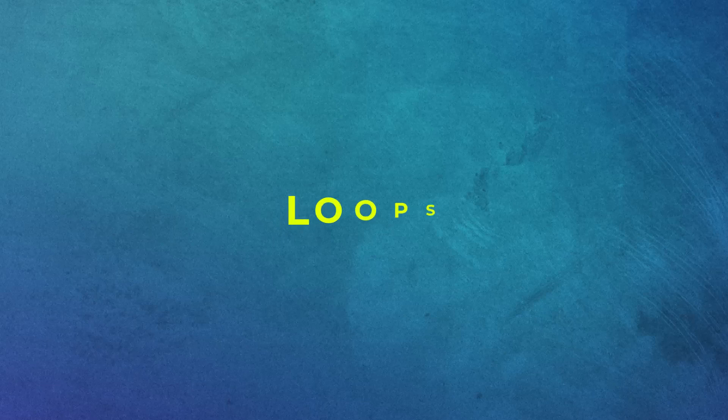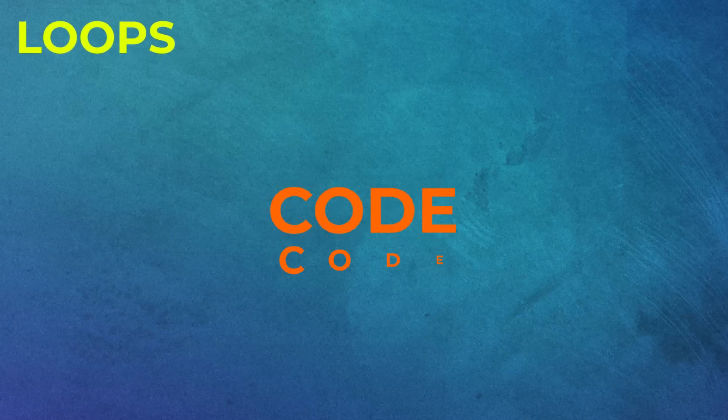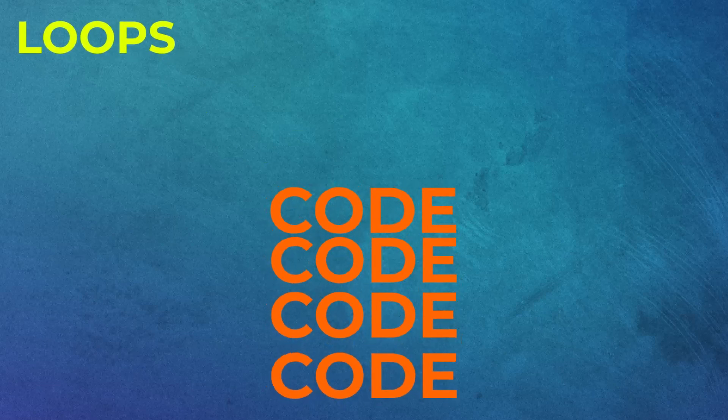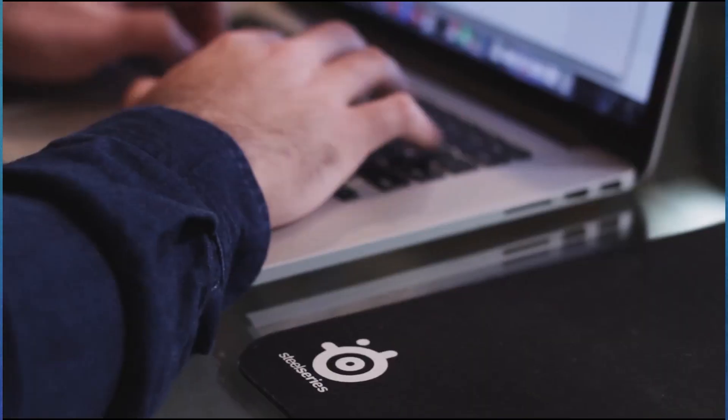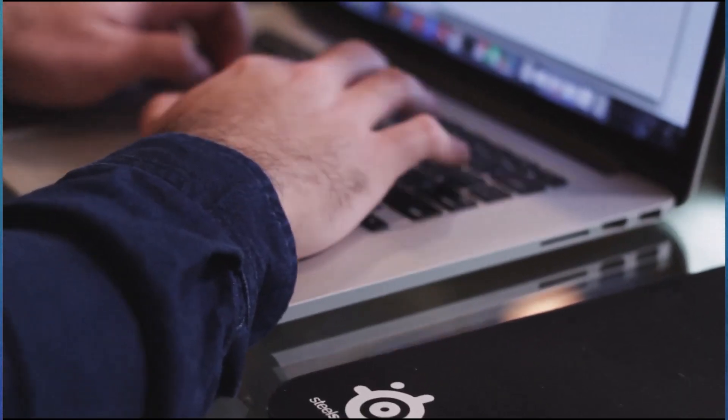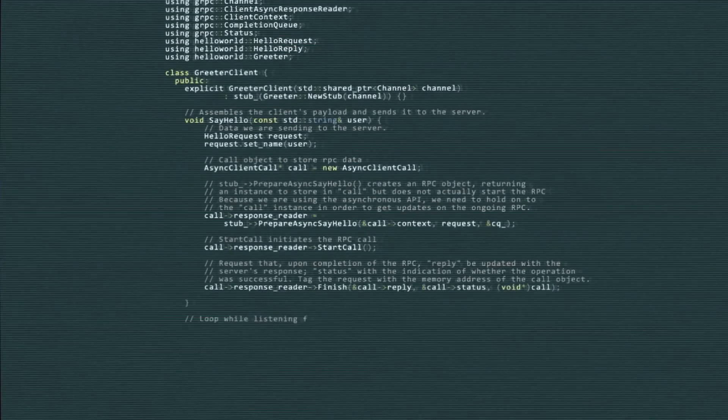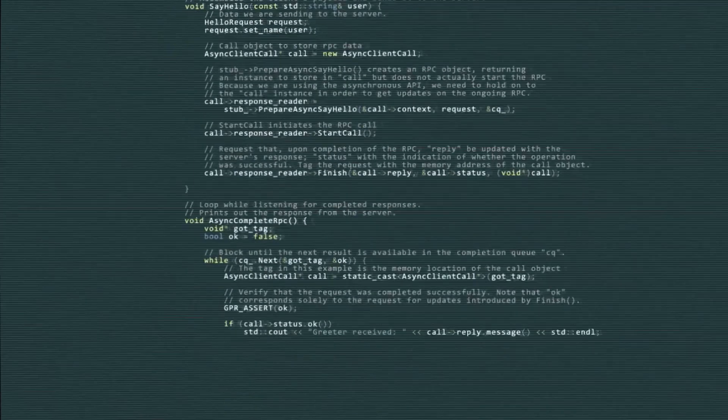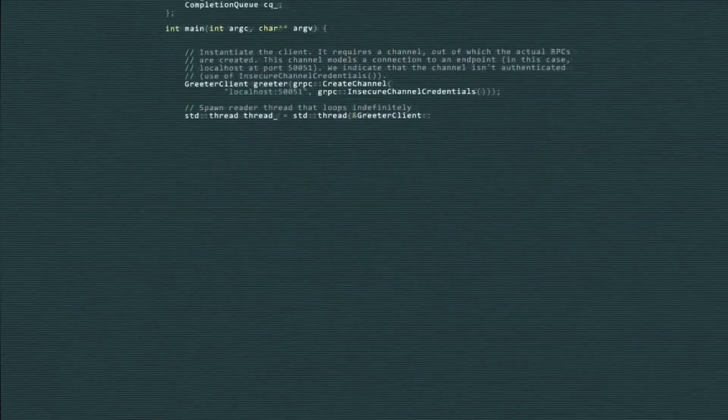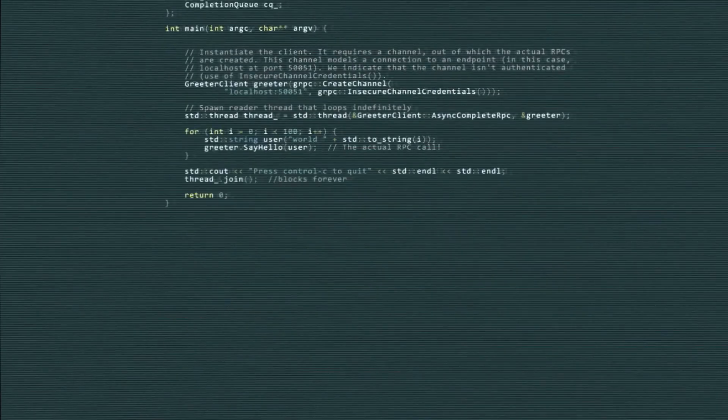This is where loops come in handy. A loop allows you to repeat a block of code multiple times without writing it out manually. It's like having a robot that follows your instructions over and over again until you tell it to stop.